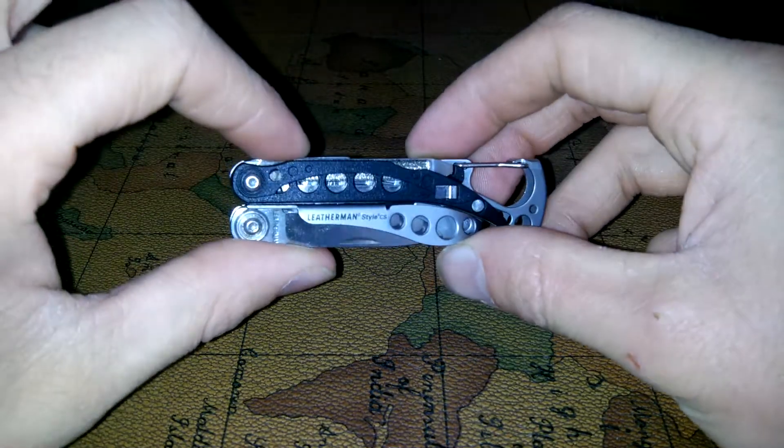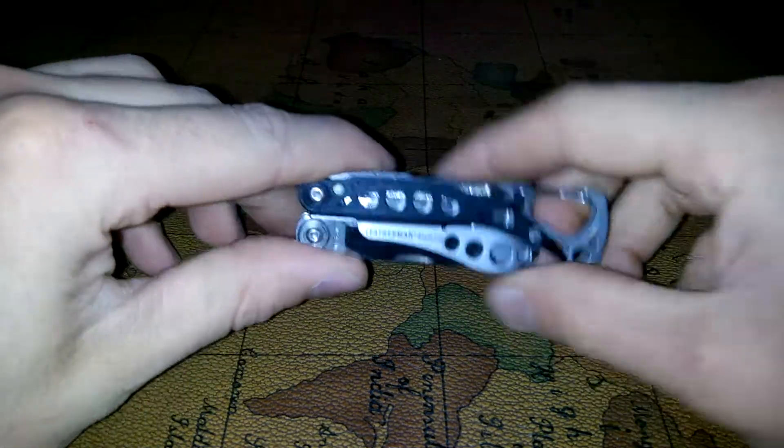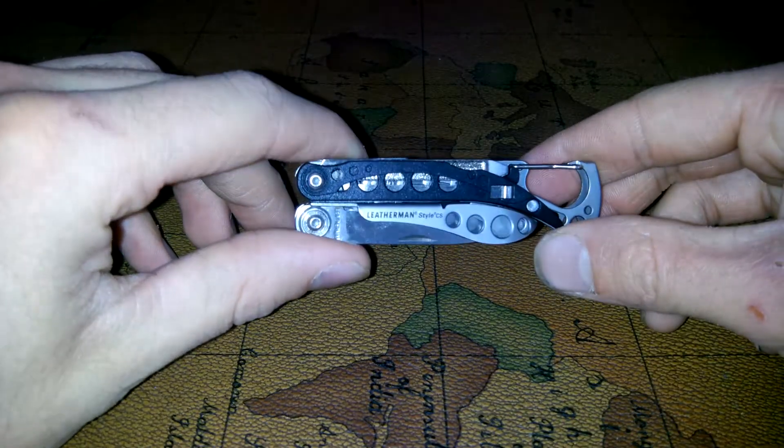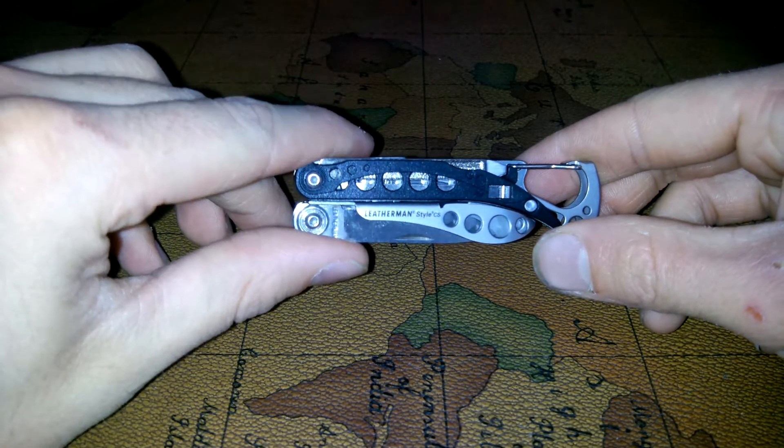So yeah, that is my full review of the Leatherman Style CS multi-tool.